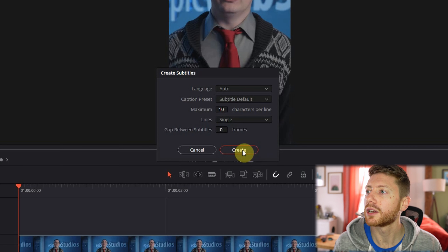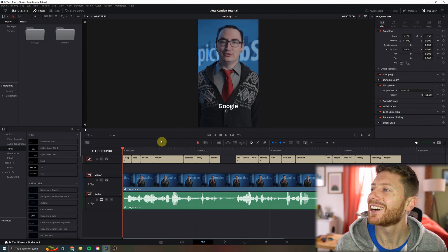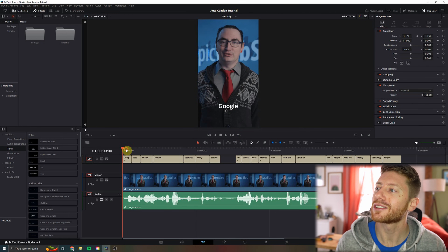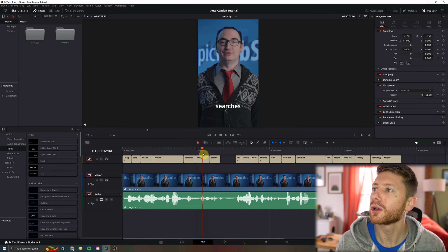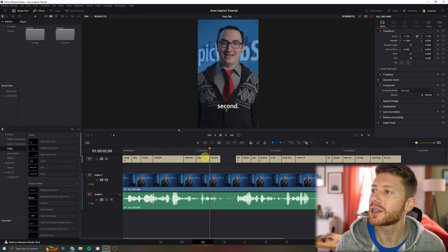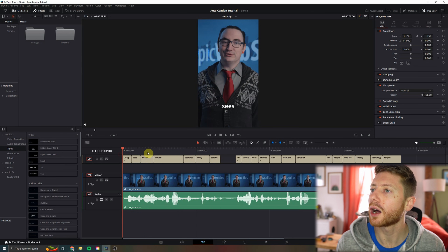We're going to hit Create and DaVinci is going to do its thing. It's done. As you can see, DaVinci has created a new line with all of our captions and they are synced up to the audio. This is exactly what we wanted.